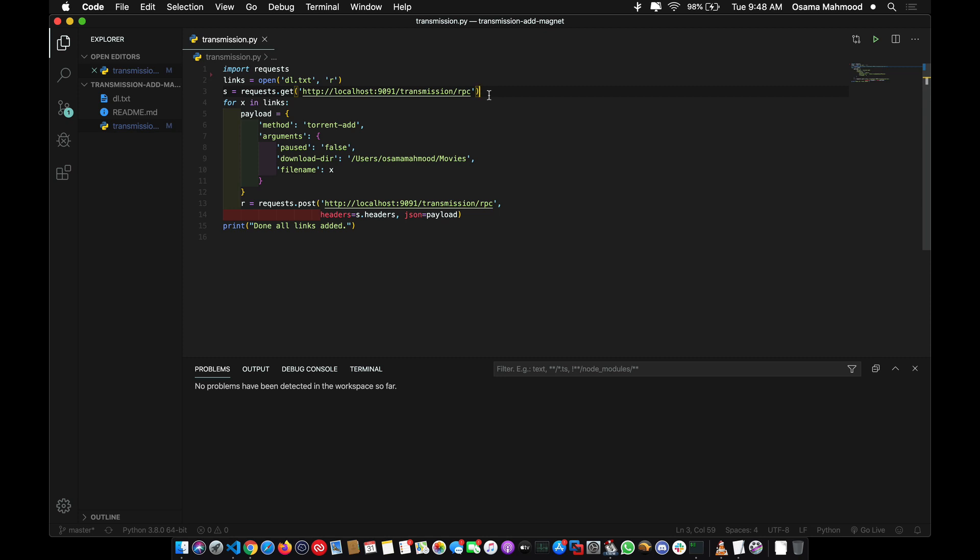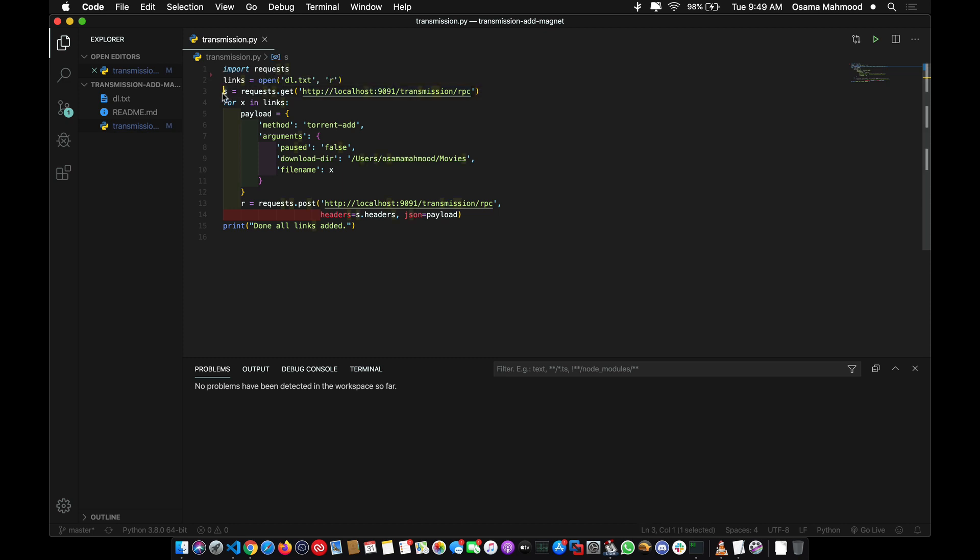Since the Transmission web client automatically blocks CSRF attacks, we cannot replay requests multiple times without proper headers. So I'm going to make a GET request to get authenticated response from the server and store that response in this variable.